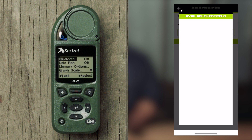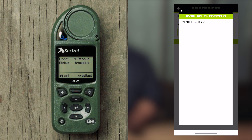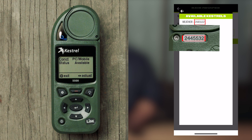In the Settings menu, toggle Bluetooth on using the left or right arrow keys, then press Enter to open the Bluetooth menu. You should now see your Kestrel appear in the Available Kestrels list in your Fury HD app.